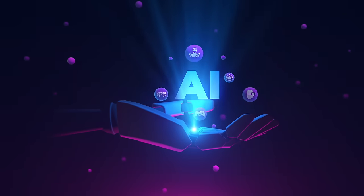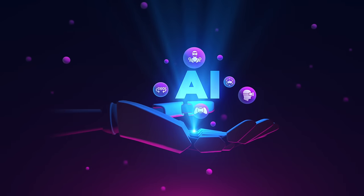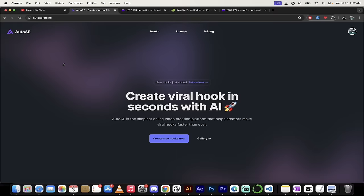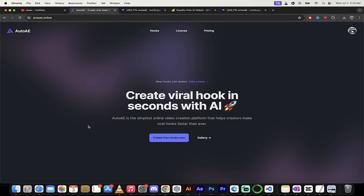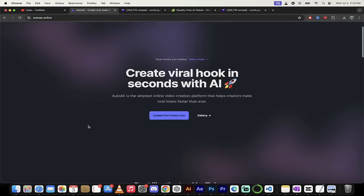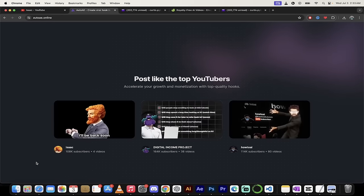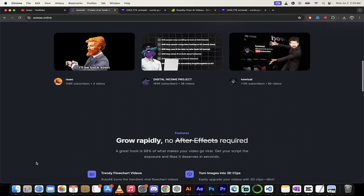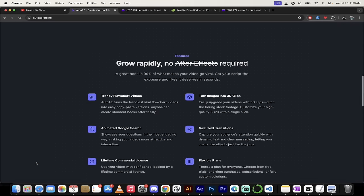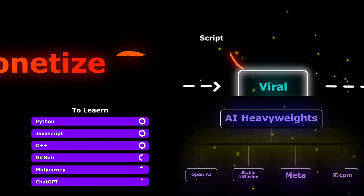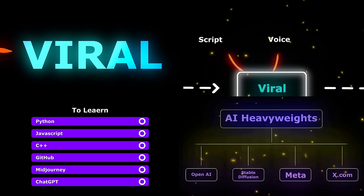Hello everybody, welcome back to another AI video. This one we're in AutoAE and I've got something very cool to show you. I am going to show you how to create your own custom animations, motion graphics, just like the ones you see behind me.